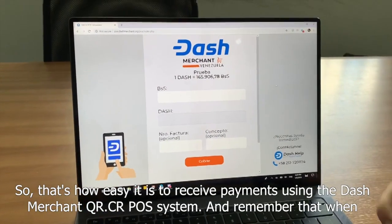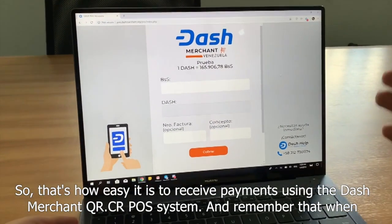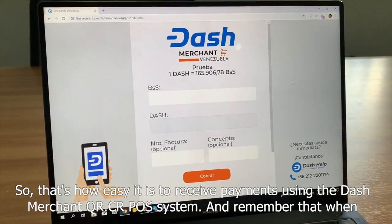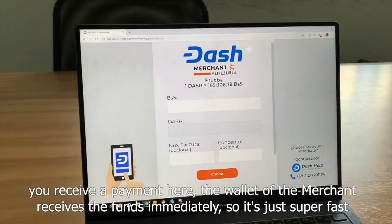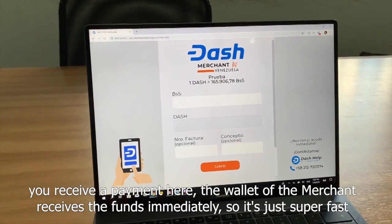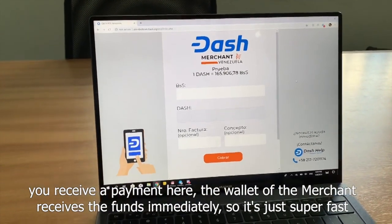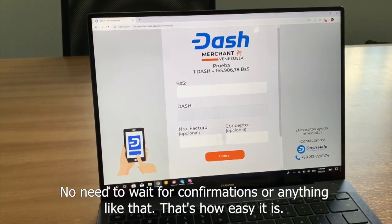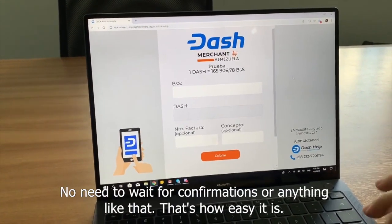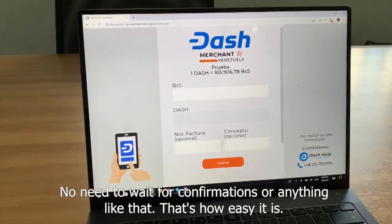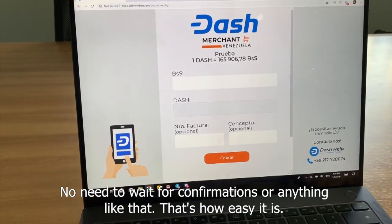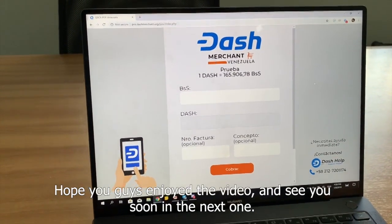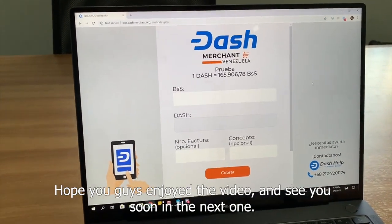That's how easy it is to receive payments using the Dash Merchant QRCR POS system. Remember, when you receive a payment here, the wallet of the merchant receives the funds immediately — it's just super fast. No need to wait for confirmations or anything like that. That's how easy it is. Hope you guys enjoyed the video, and see you soon in the next one.